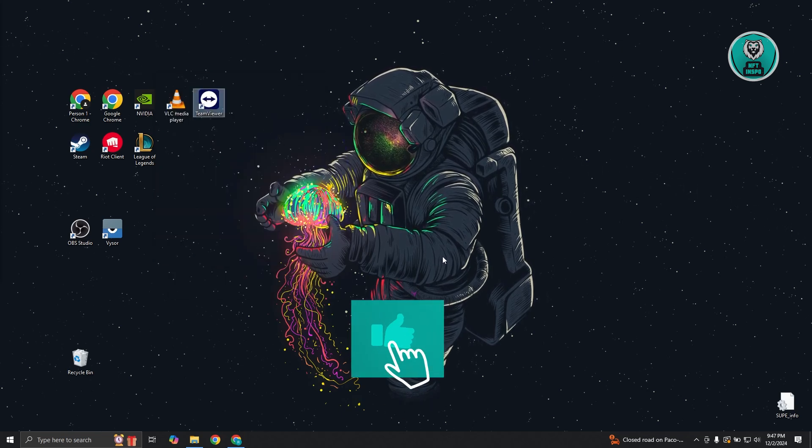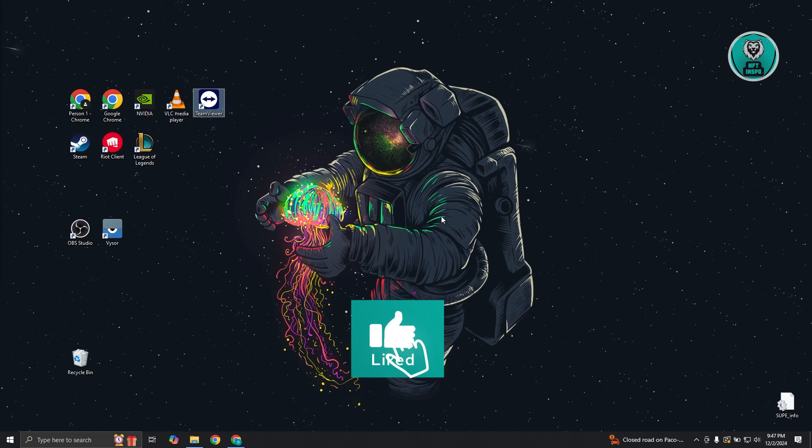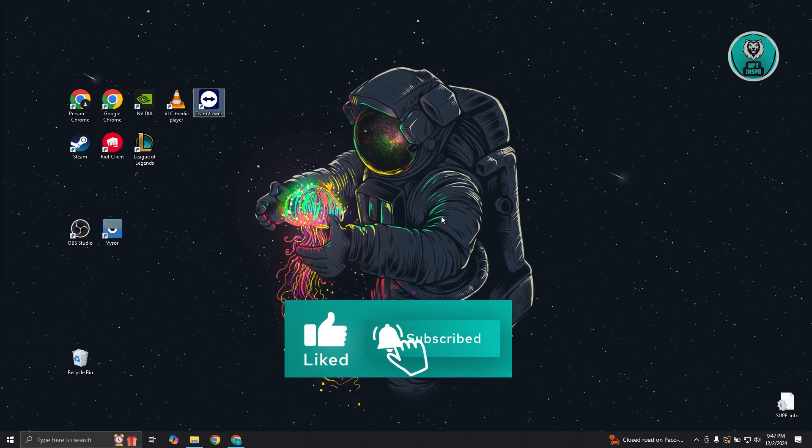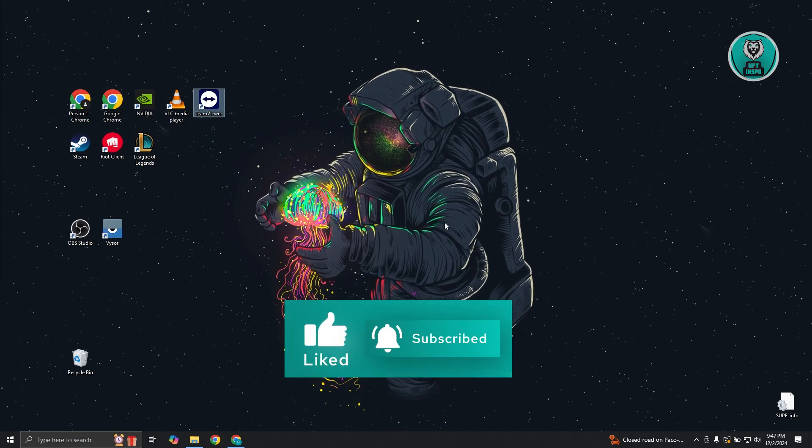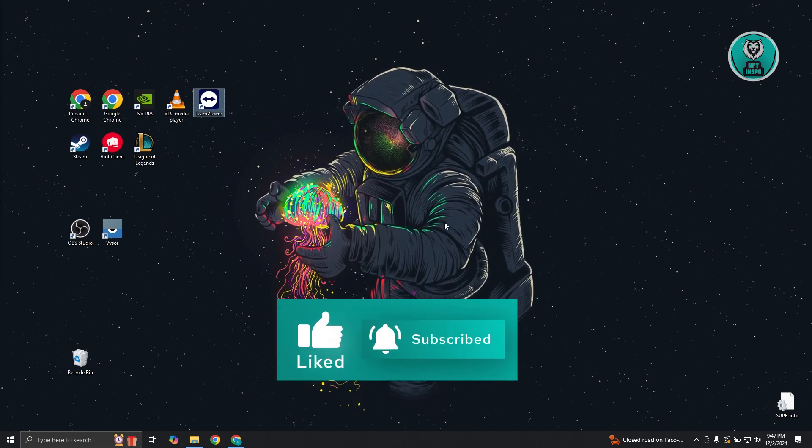And that's about it. Hopefully this video was able to help you. Like, subscribe, and see you on NF2Inspo. Thank you for watching.